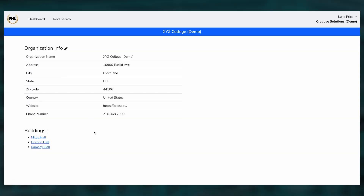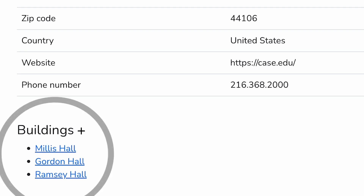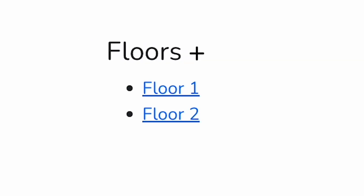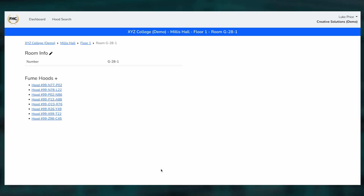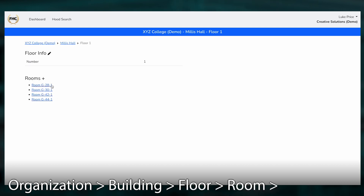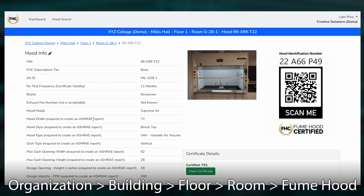Inside an organization's profile, you'll find all kinds of important information about it, as well as the different buildings that you have logged and associated with this organization. Inside any certain building is a list of floors, inside any certain floor number is a list of rooms, and inside the rooms is the database of any fume hoods that have been tested by you. This is a game changer because you can now specifically assign a searchable location to every single fume hood that you test for that client.